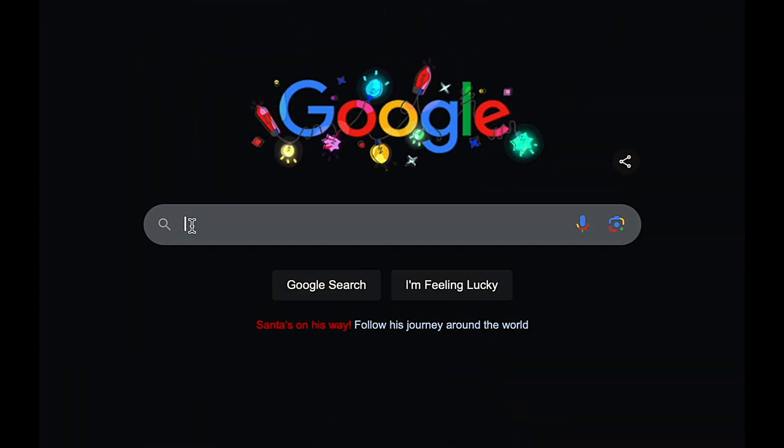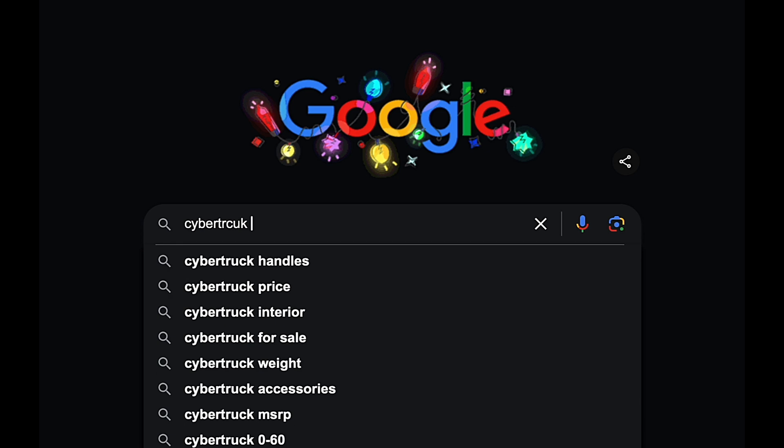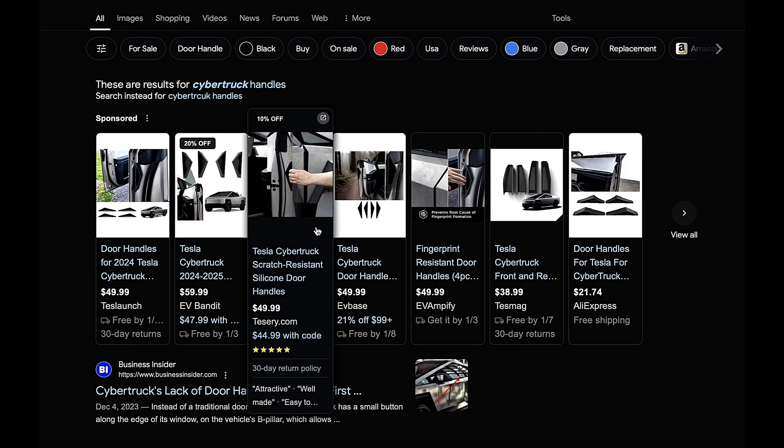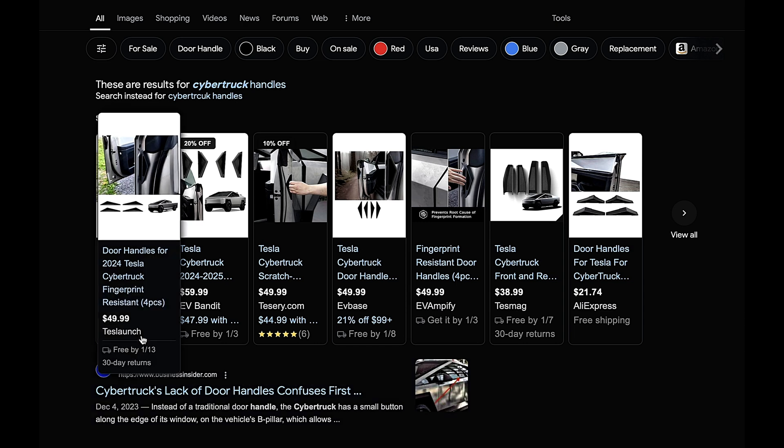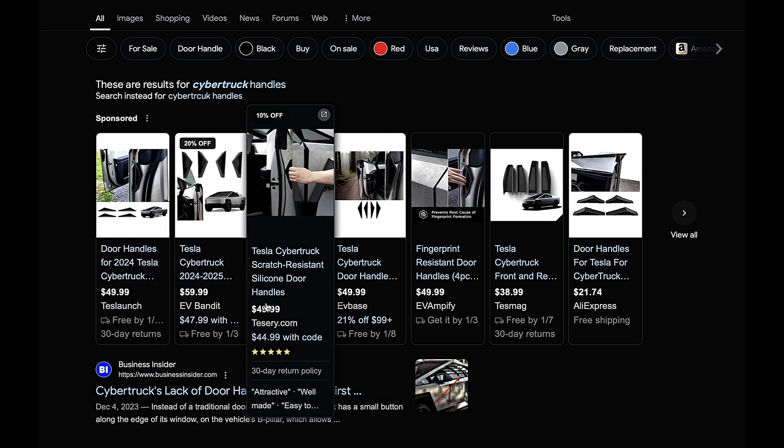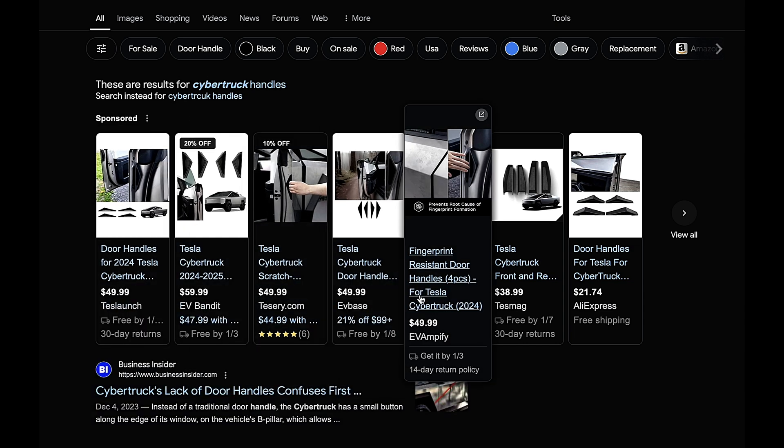So, when we get on the Google machine and search for handles, we immediately come across all of these, and they're almost all around 50 bucks. I think it's time to put the 3D printer to work.